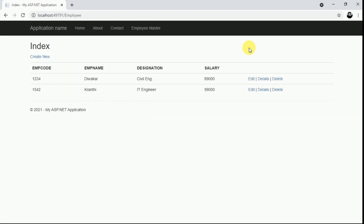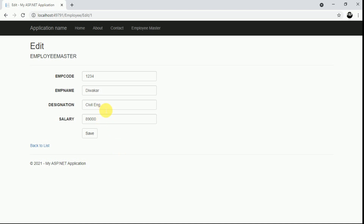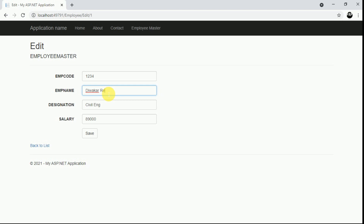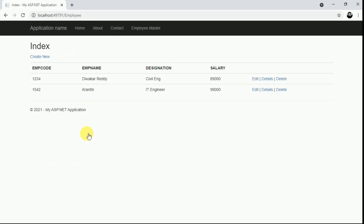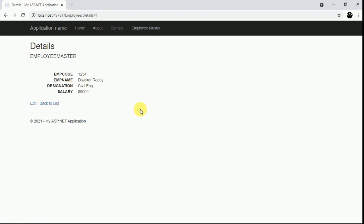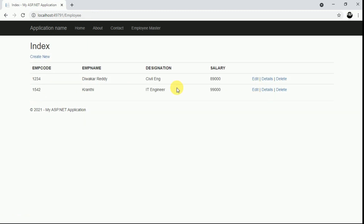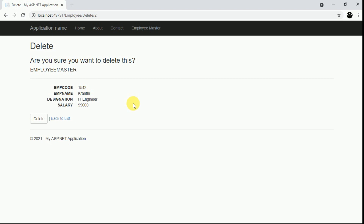If you want to edit, click on Edit. I want to make some changes and click Save — it is saved. If you want to check details, click on Details. If you want to delete this record, click Delete — it will ask for confirmation: are you sure you want to delete this? Click Delete and the record will be deleted.